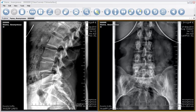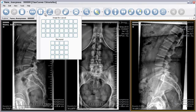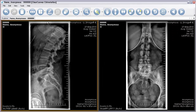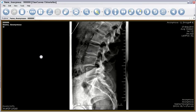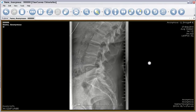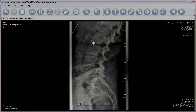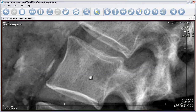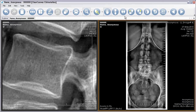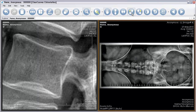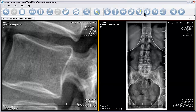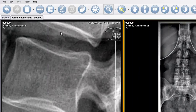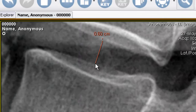ClearCanvas ChiroStation includes many of the standard features that our radiology workstation has, including layout, window level, zoom and pan, flip and rotate, invert, and measurement tools, all packaged in a streamlined, easy-to-use interface.